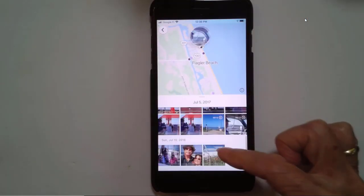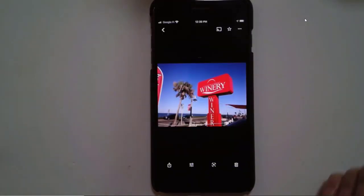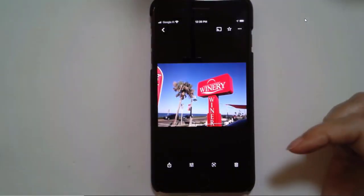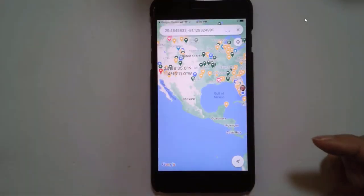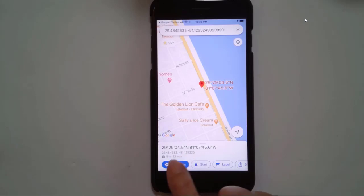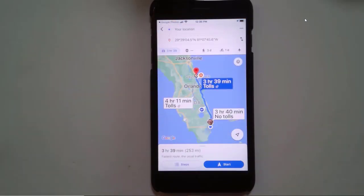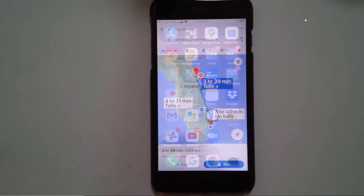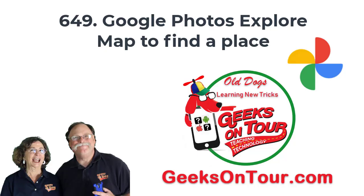Sure enough, there is Flagler Beachfront Winery. Swipe up, open in Maps, and get directions. Pretty cool. So that is how you can use Google Photos to find a place you want to go to just because you took a picture of it at some point in the past.